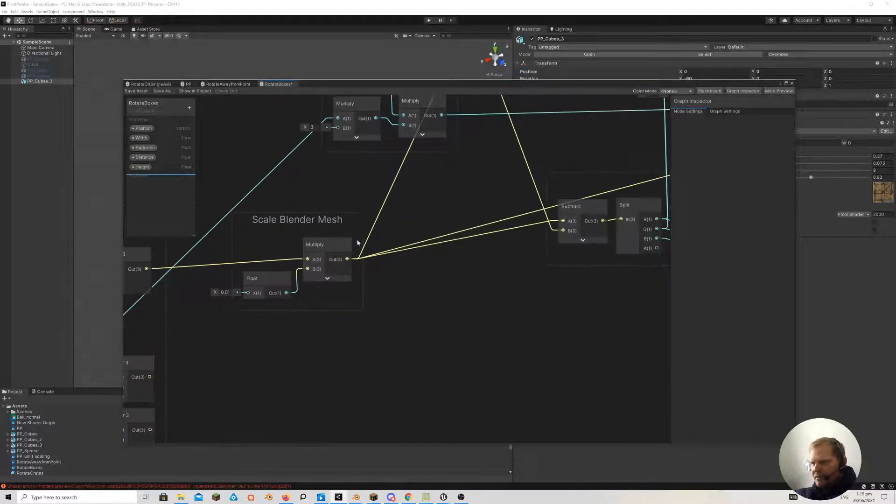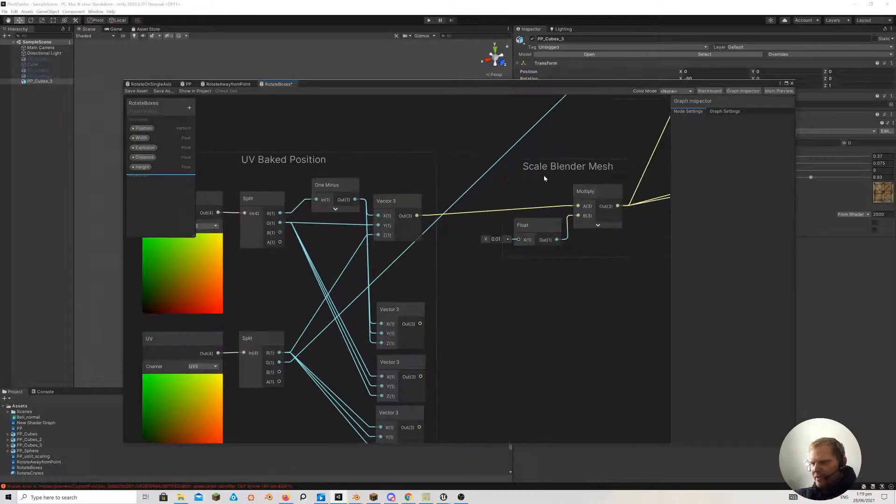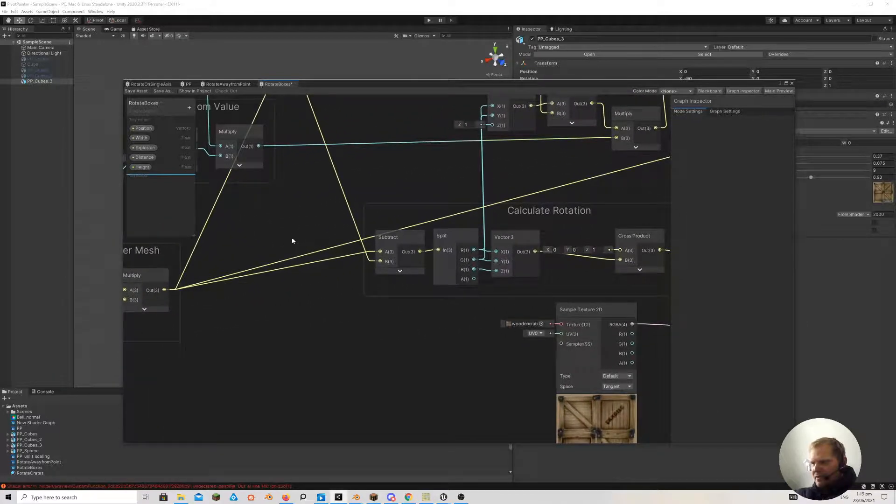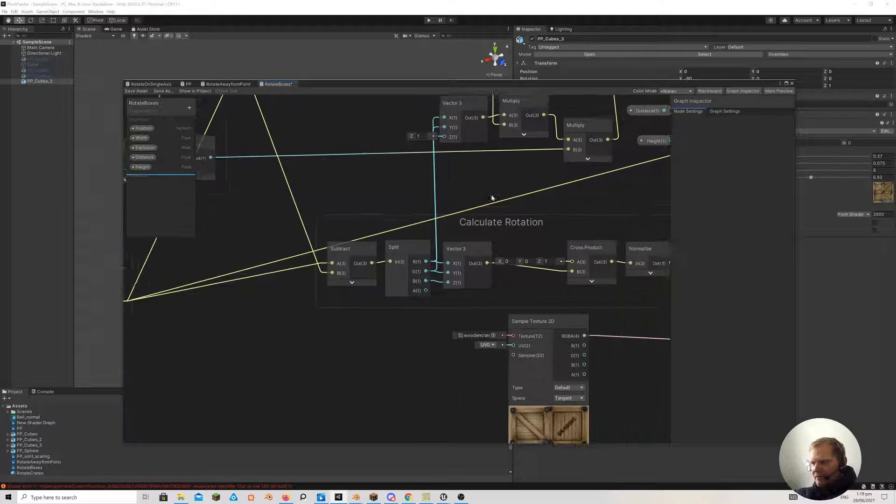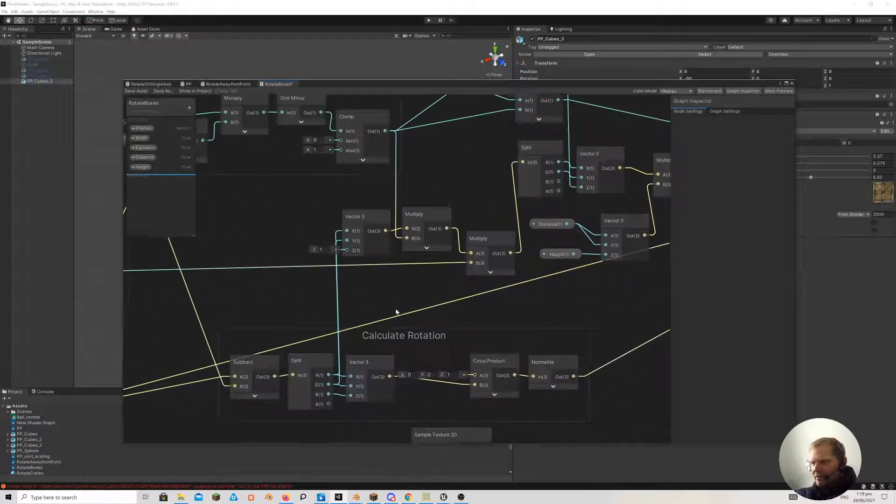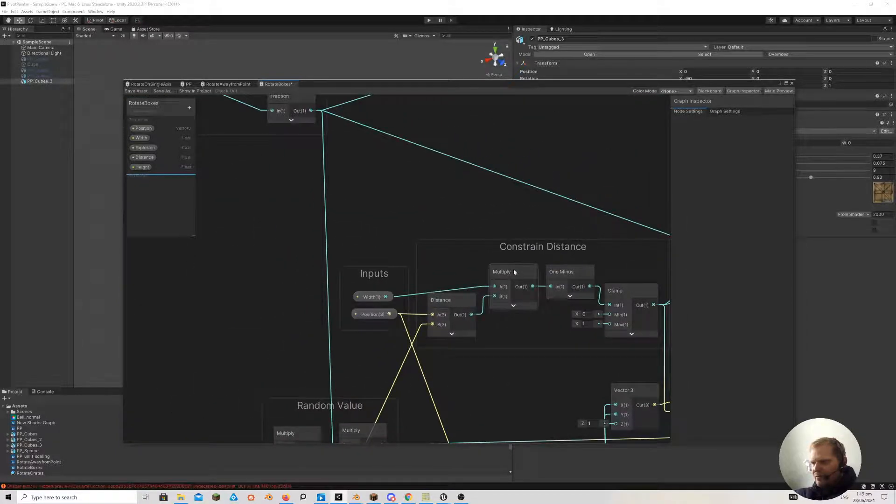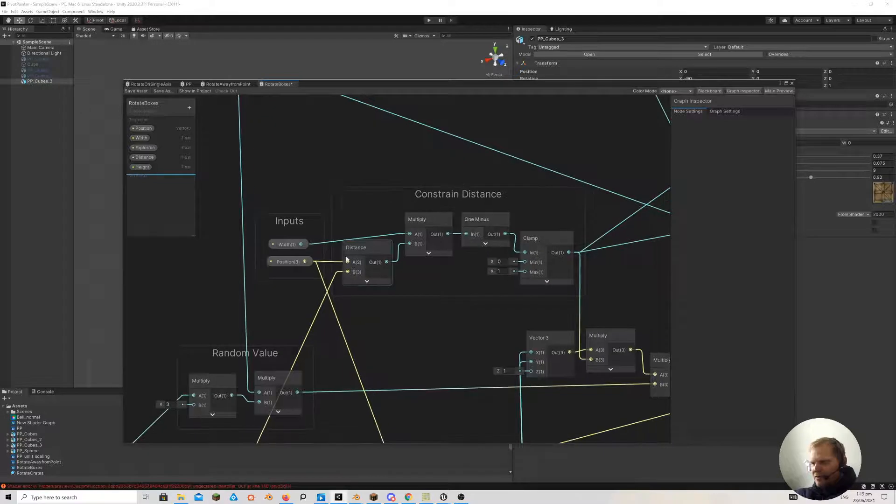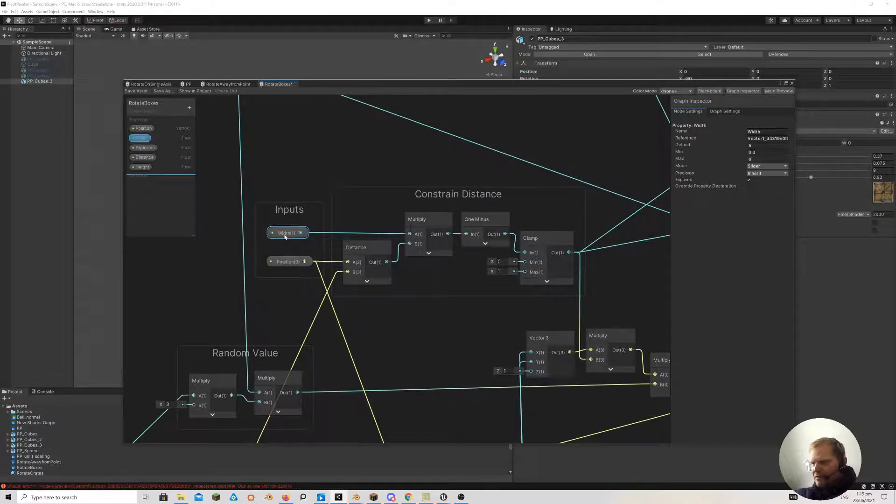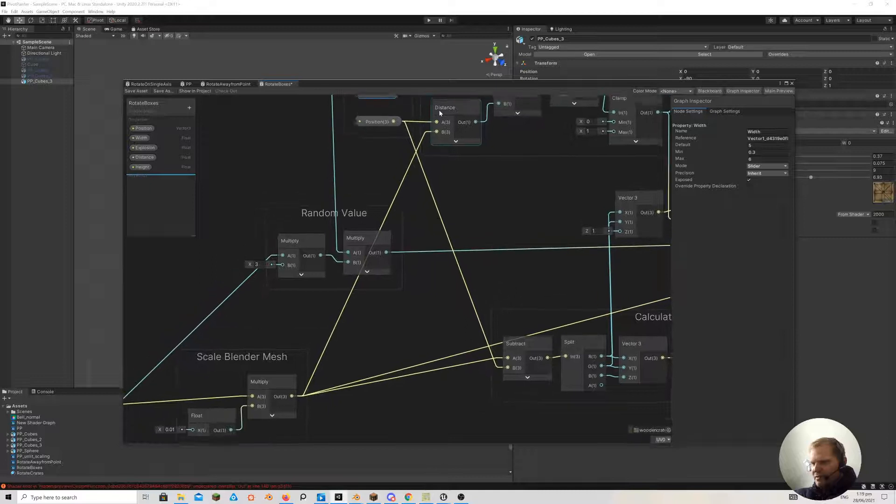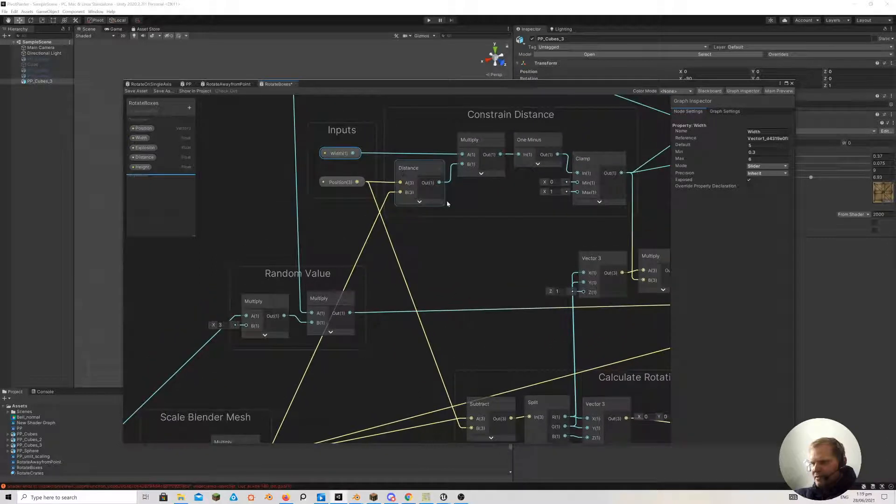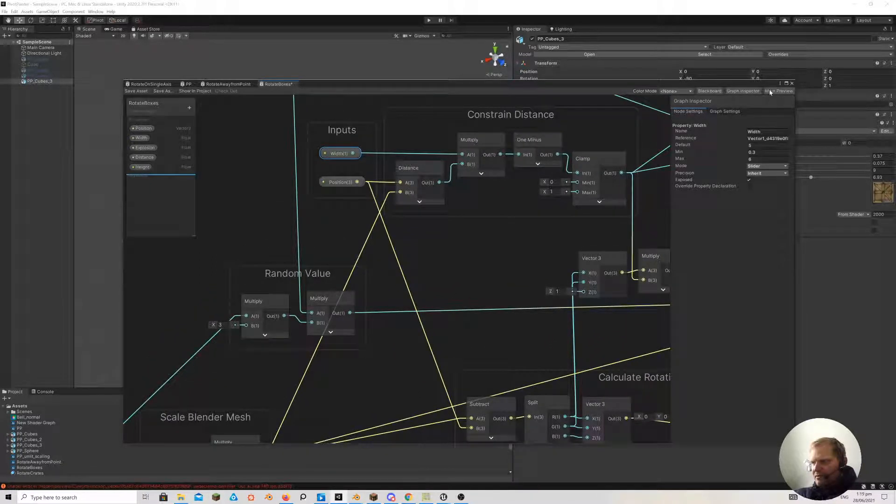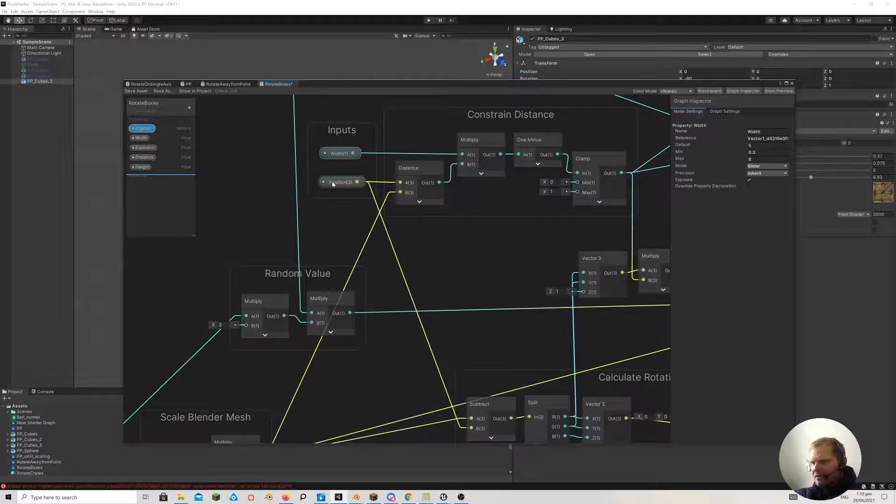So we take this information that's baked into the vertices. And then if you come through here, I've got a constraint on here. And this constraint is just basically a multiply that's determining the distance from the position.